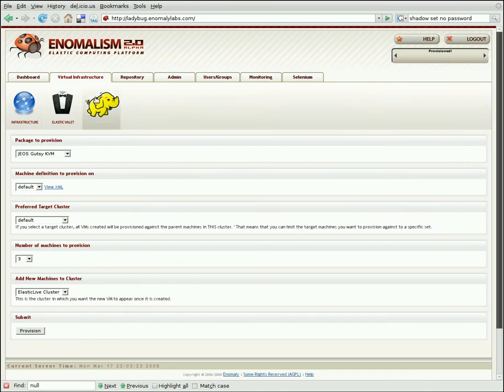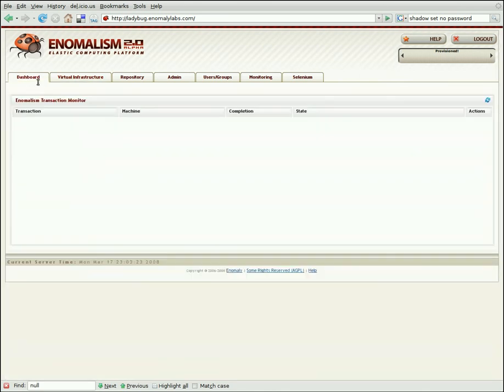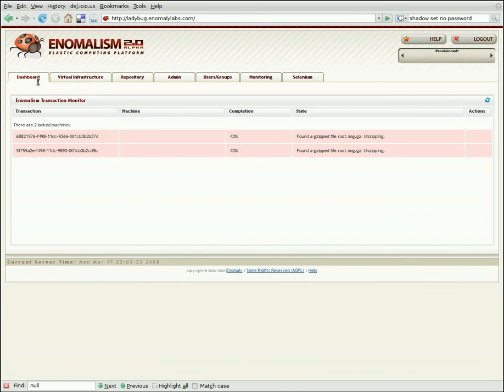If we go back over to the dashboard again, that'll refresh and show us that in fact, out of the three potential machines, two of them provisioned. And the reason for that is I've got a rule that says no provisioning more than one machine per physical host at a time. That just prevents us from over-provisioning and loading up our machines to the point where they fall down.